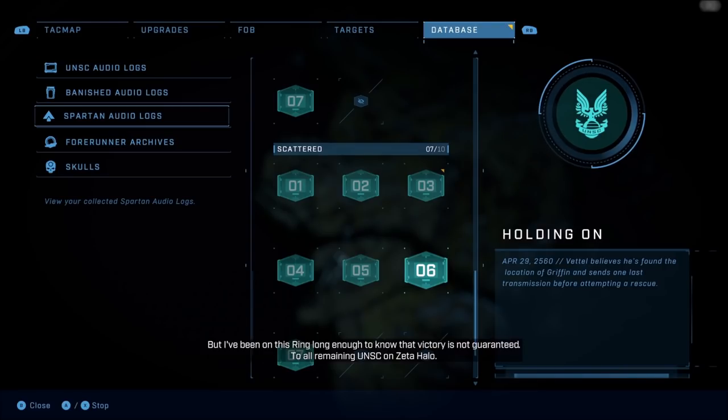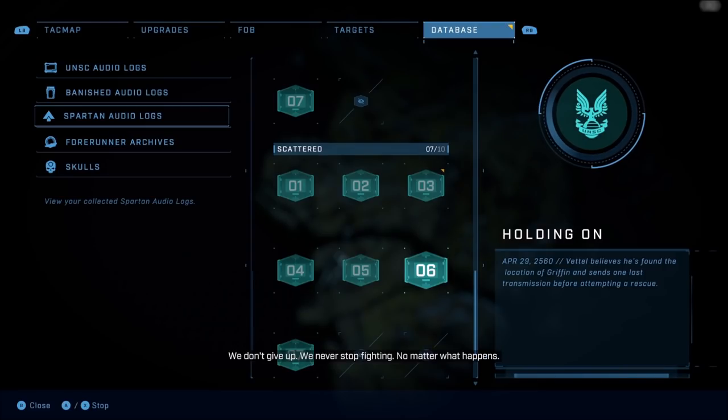To all remaining UNSC on Zeta Halo, we don't give up. We never stop fighting, no matter what happens.